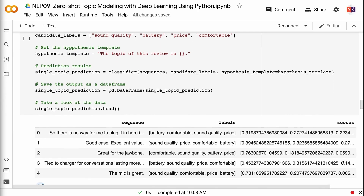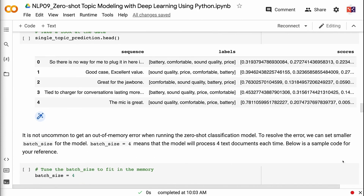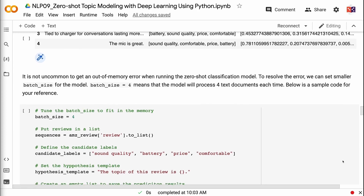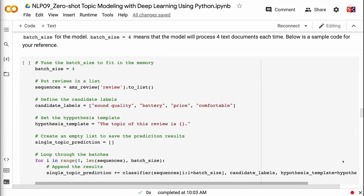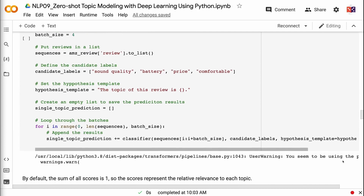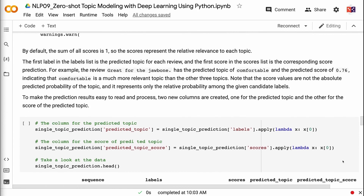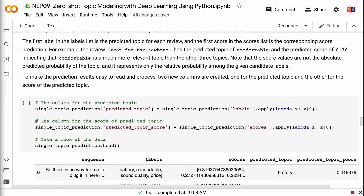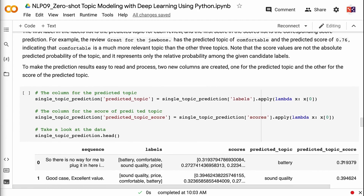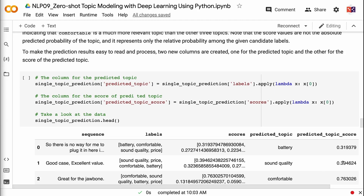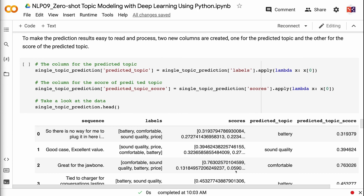It is not uncommon to get an out-of-memory error when running the zero-shot classification model. To resolve the error, we can set a smaller batch size. Batch size equals four means that the model will process four text documents each time. By default, the sum of all scores is one, so the scores represent the relative relevance to each topic. The first label in the labels list is the predicted topic for each review, and the first score is the corresponding prediction score. For example, the review 'great for the jawbone' has the predicted topic of comfortable with a score of 0.76, indicating comfortable is much more relevant than the other three topics. Note that score values are not the absolute predicted probability — they represent only relative probability among the given candidate labels. Two new columns are created: one for the predicted topic and one for the score of the predicted topic.